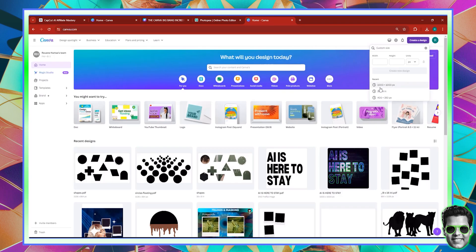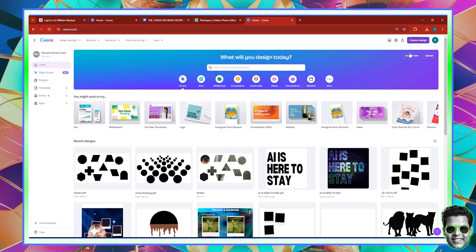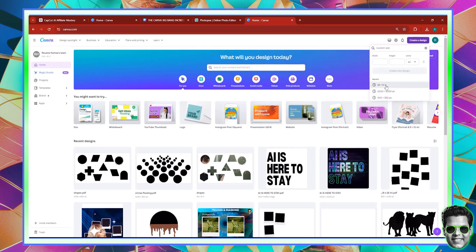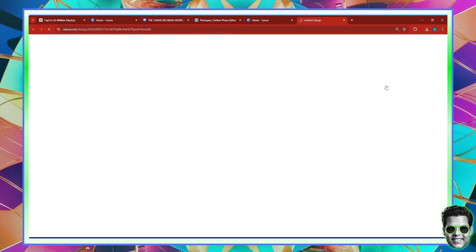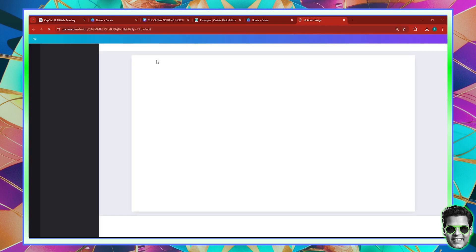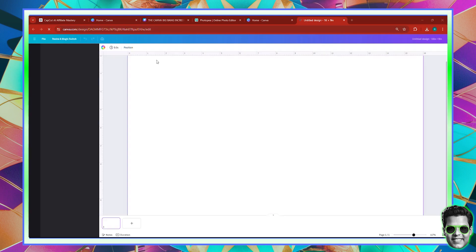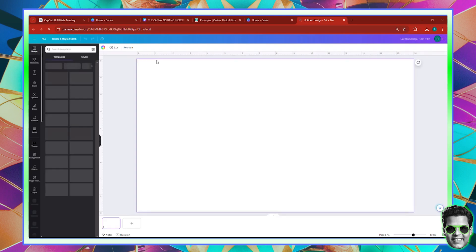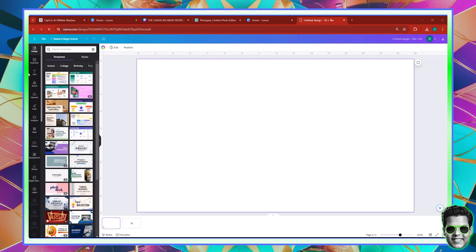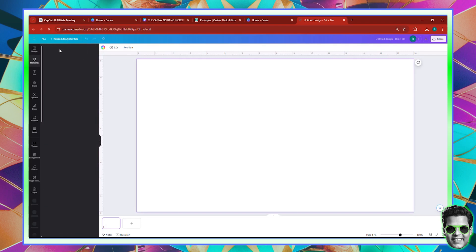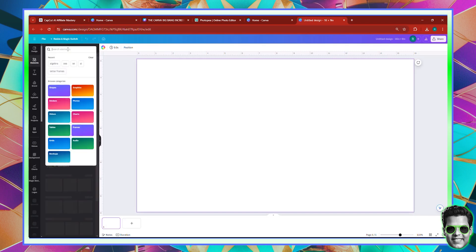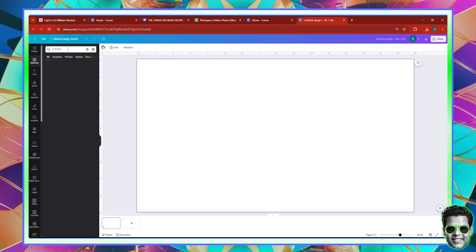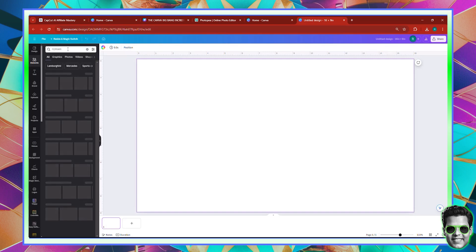So here we are inside Canva.com. I'm going to go ahead and grab a custom size file of 16 by 9 inches. What I'm going to do is select something — so we're going to select a Ferrari. We could create a frame about a park of Ferraris if we so desire, but I'm just going to go ahead with elements. Go and look for Ferrari. There is a specific trick that you must do in order for this to work, and that's exactly why I'm here — because I'm going to teach you that.